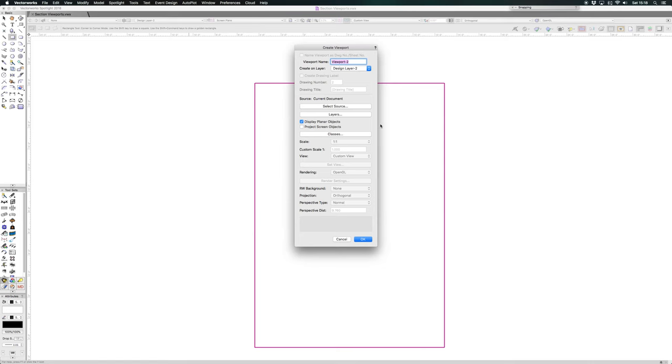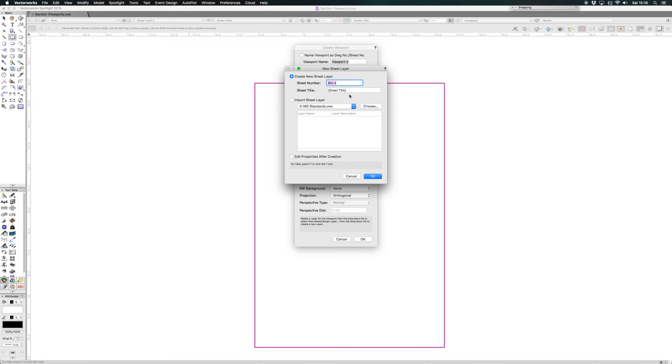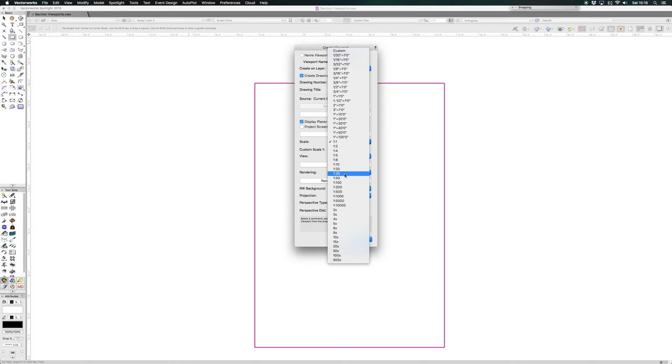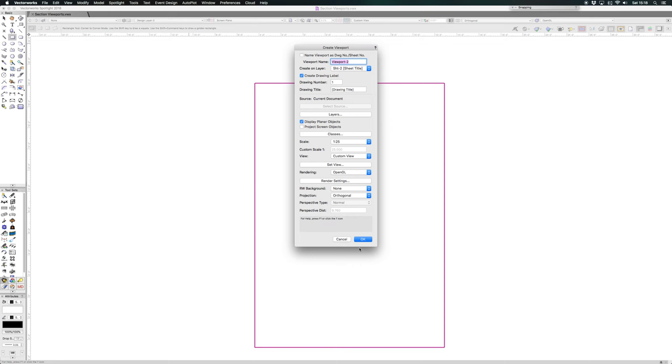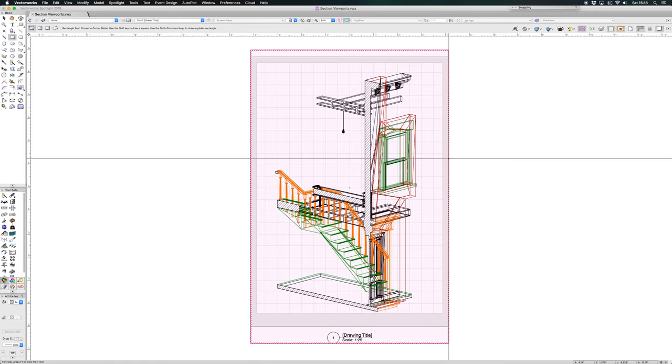And then if we just put it onto a design layer—I'm sorry, a sheet layer. Let's use new sheet layer, and that's OK. Let's just make that 125. Let's do it in OpenGL. Press OK.